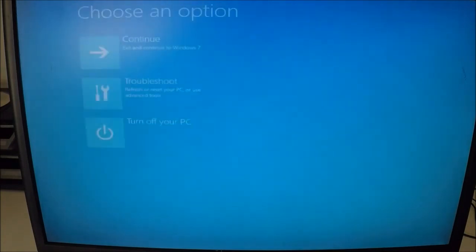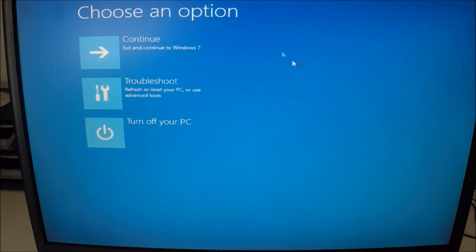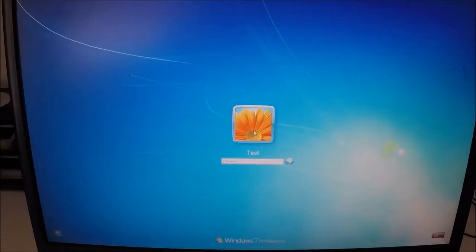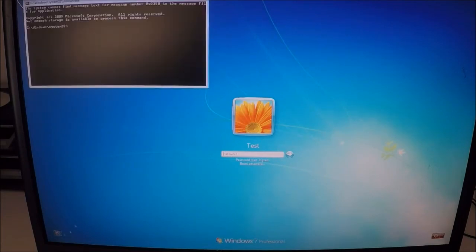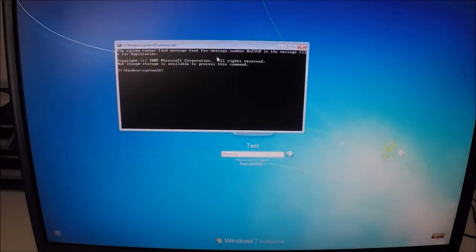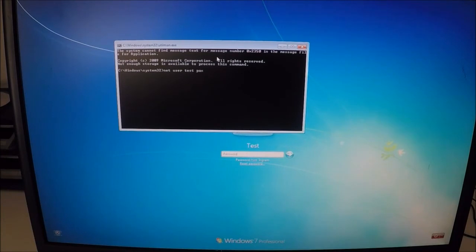Go ahead and exit out of the DOS prompt and click Continue to Windows. Now that our computer's booted back up, you can see we still don't have our password to get in. Go to the bottom left, click on Easy Access, and the command window comes up. We can type: net user. We can see the username is 'test', which we're going to change.